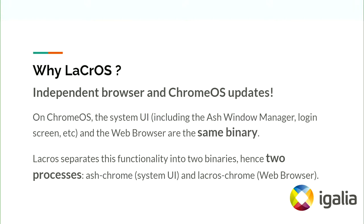Why LaCrOS? The goal of the project is to have an independent browser and Chrome OS update.